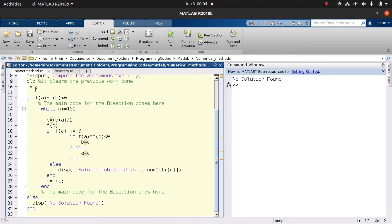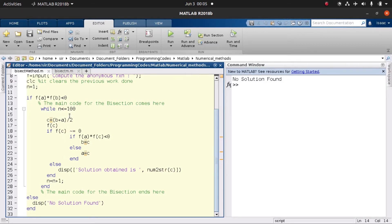We have already set our initial counter n equal to one. We check if n is less than 100 — yes, one is less than 100 — so we go ahead and perform the iteration. We perform everything within the loop, then increment the counter to two, and keep increasing it until the stopping condition is met.